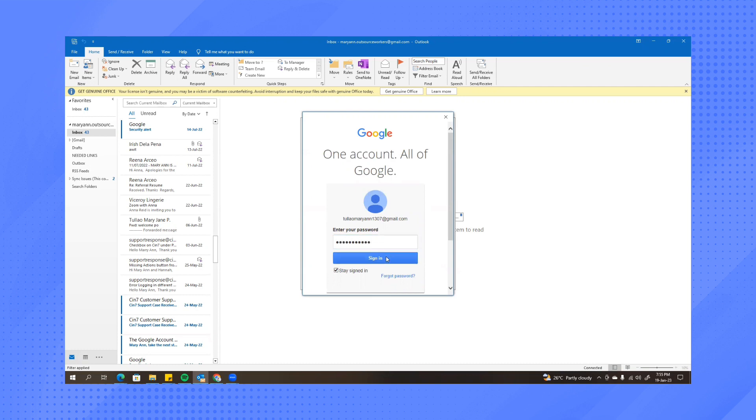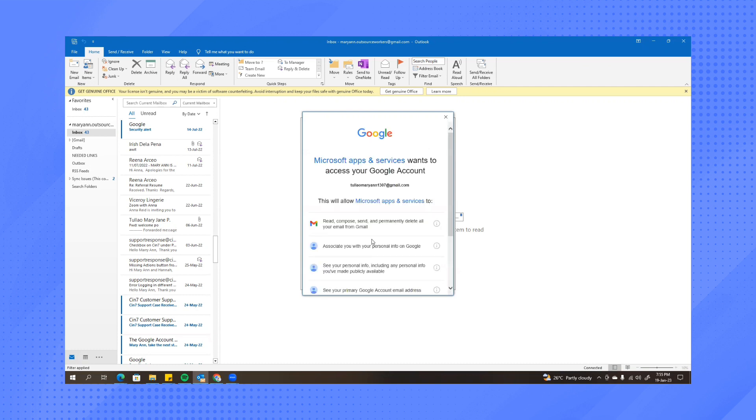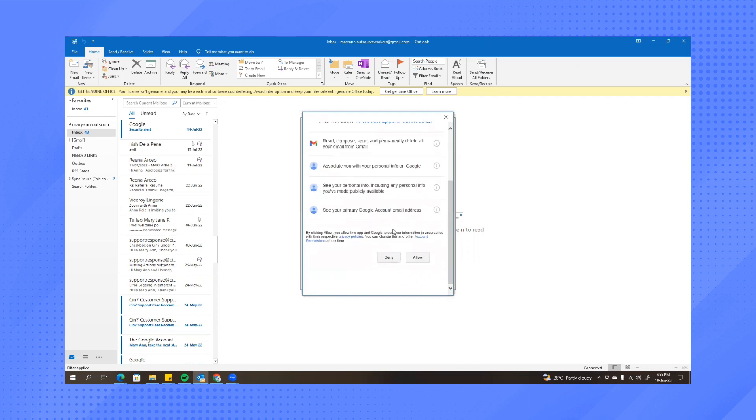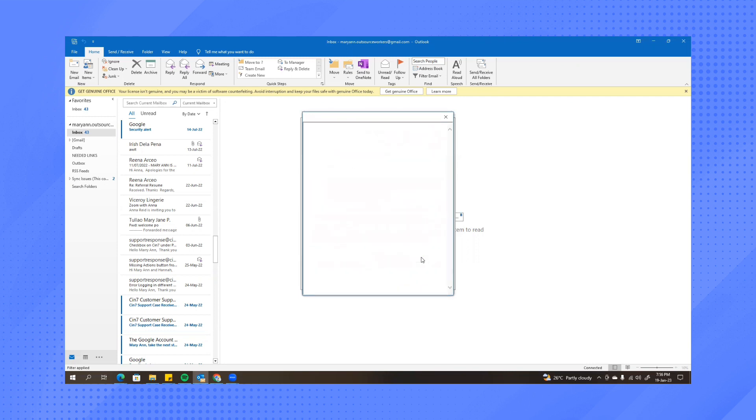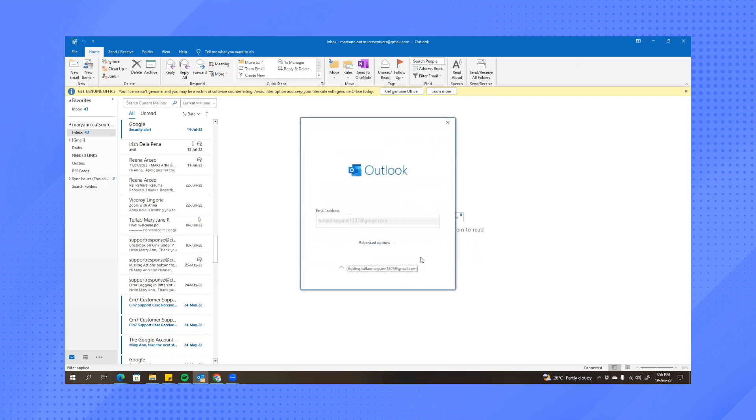Click Sign In. And then here click Allow. Just wait for it to fully load.